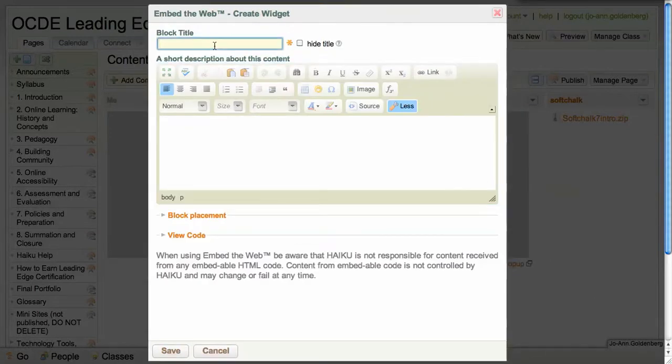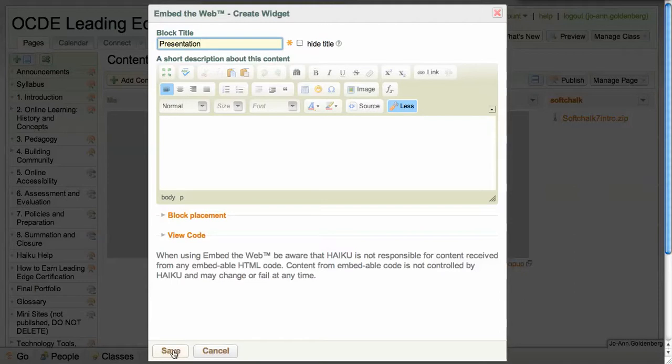You're going to want to type a title, a description if you have one, and click save.